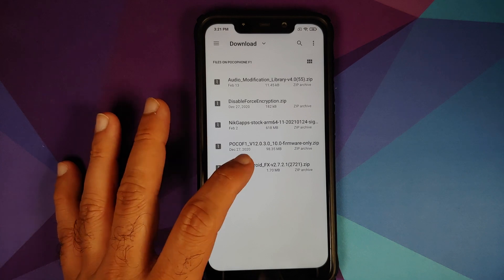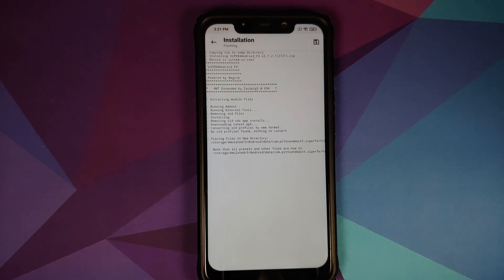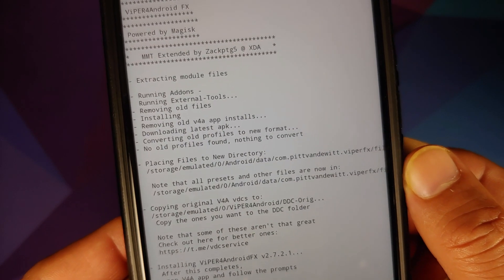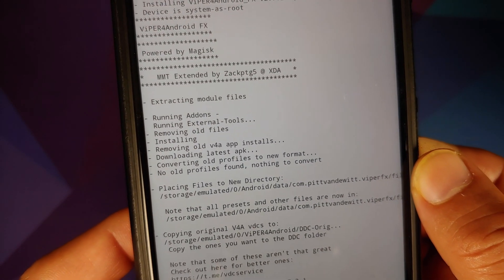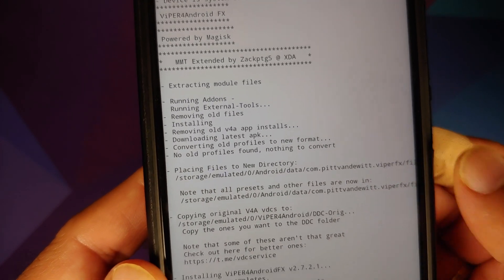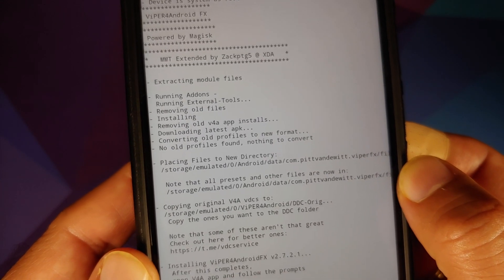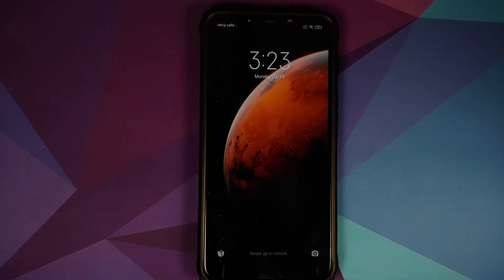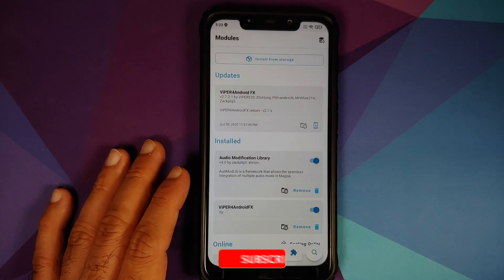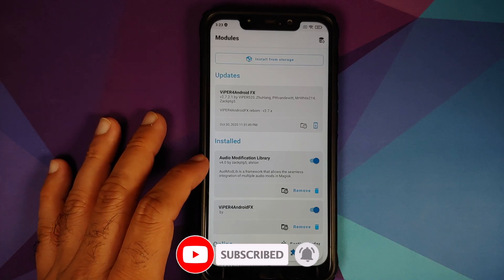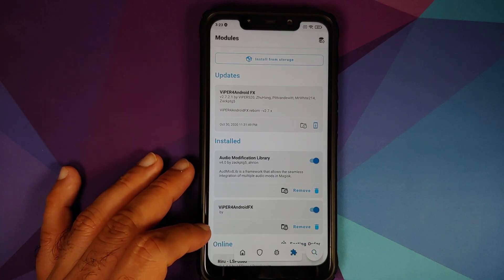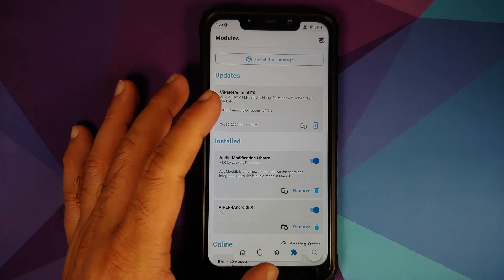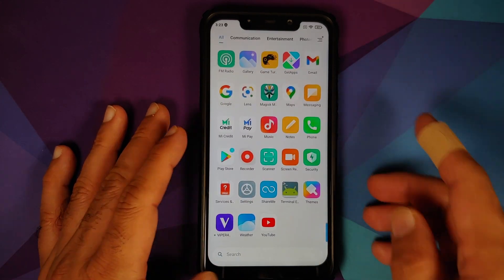Select 'Install from Storage' — it should take you back to the previous folder. Next up, select Viper for Android and wait for it to do its thing. Once this is done, make sure you read what it says because it tells you that certain things have been moved, so all presets and other files are now in a separate folder — make sure you note that down. Reboot your device back into Android. Open Magisk Manager, go to the modules option — as you can see we do have Audio Modification Library and we also have Viper for Android FX. There is an update available for Viper for Android but I am going to skip that update.